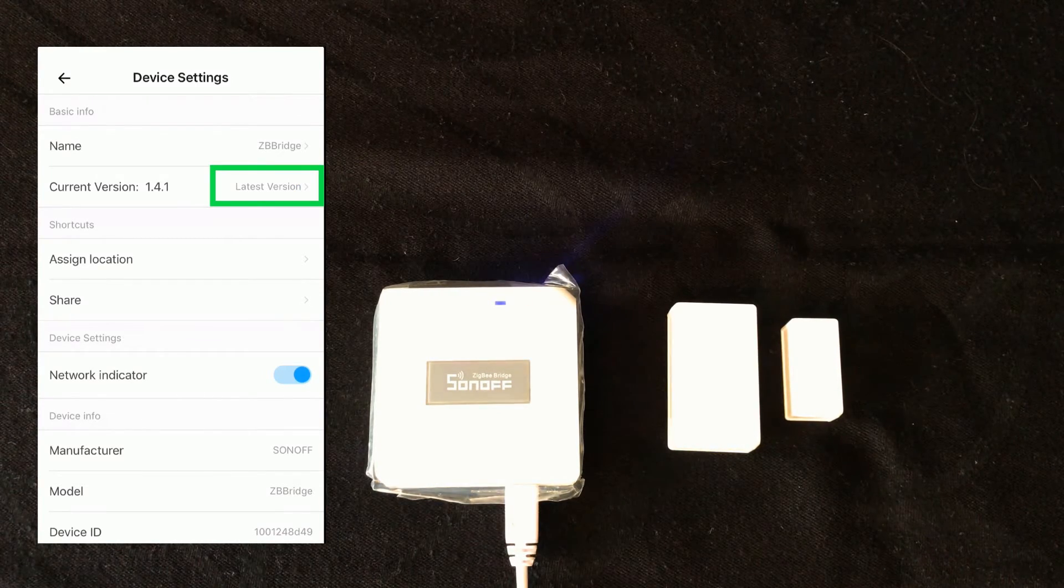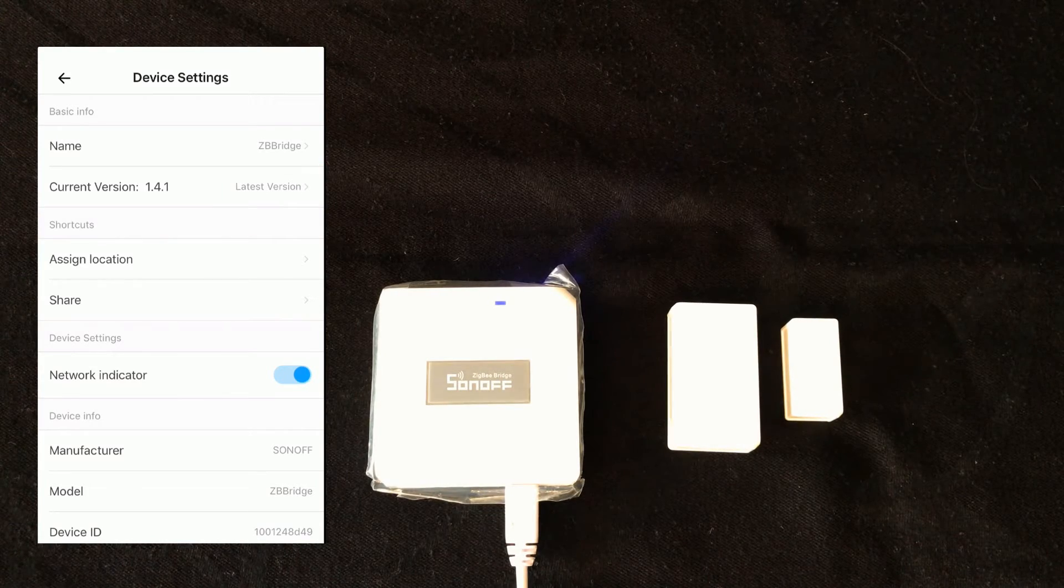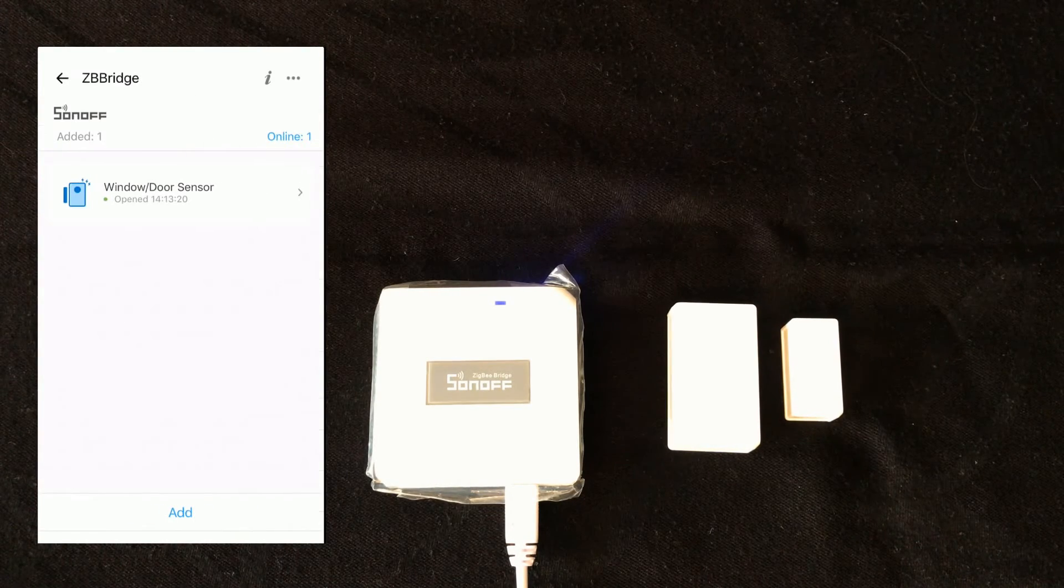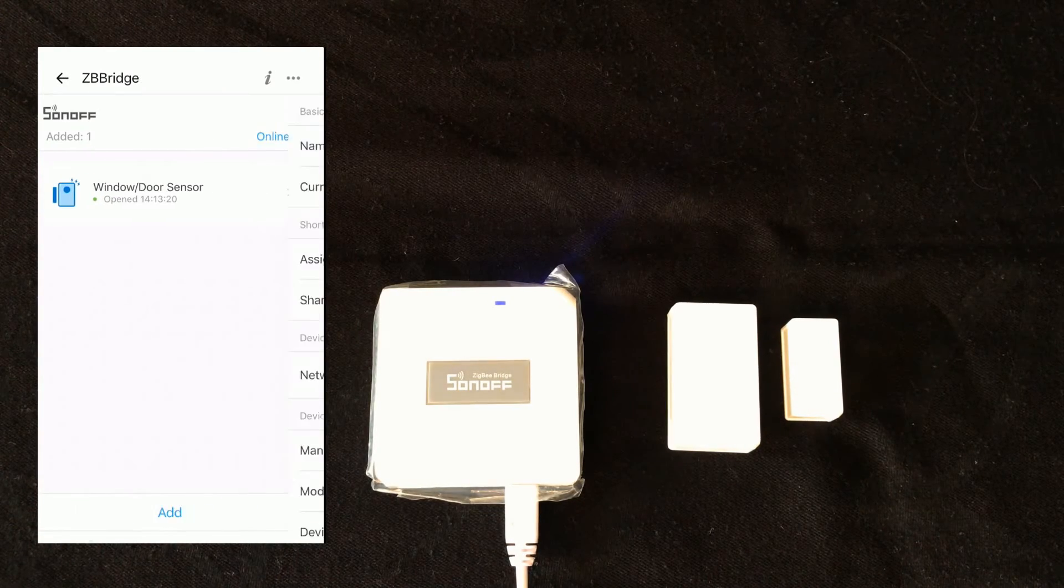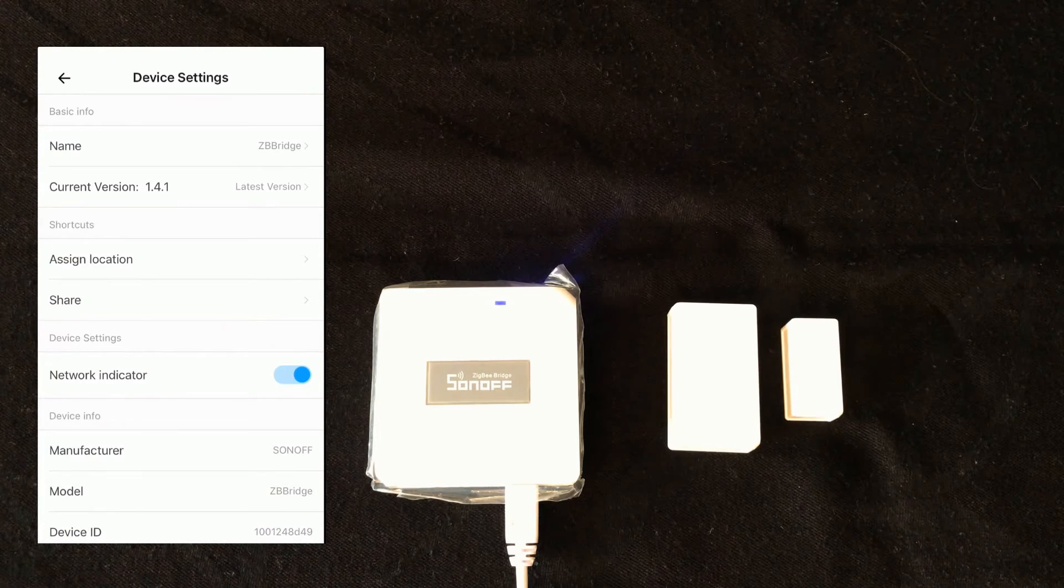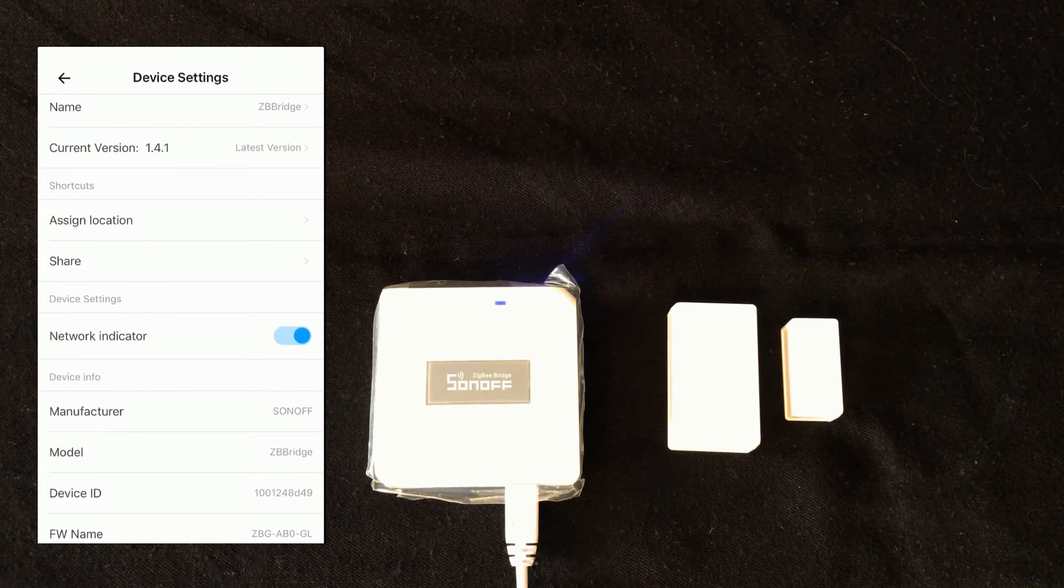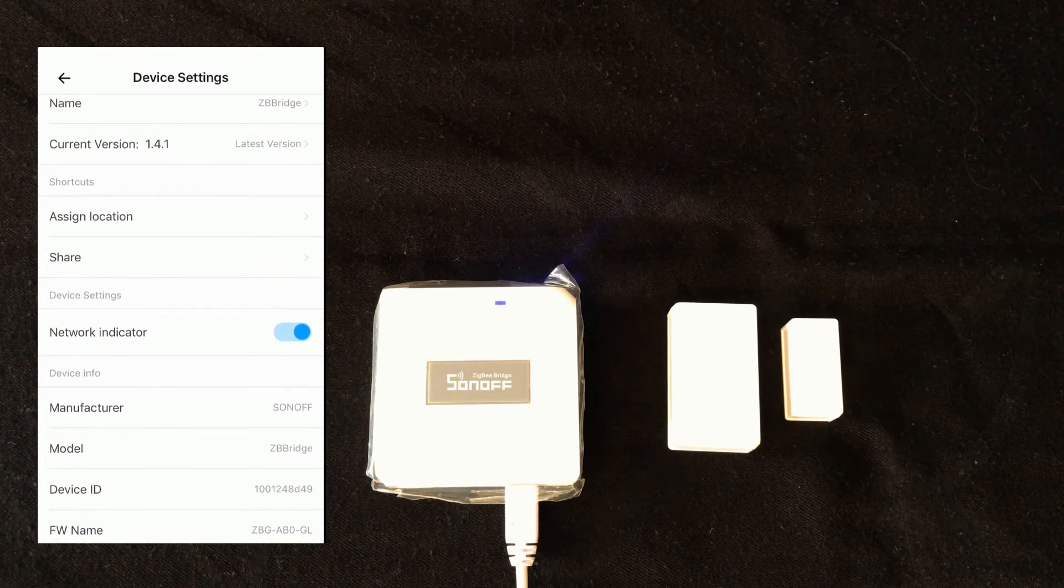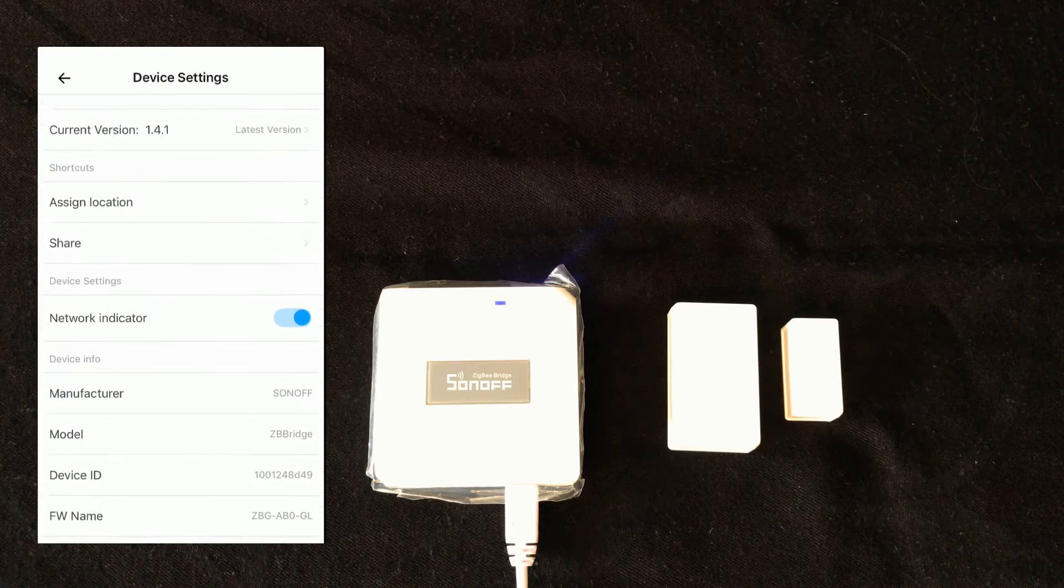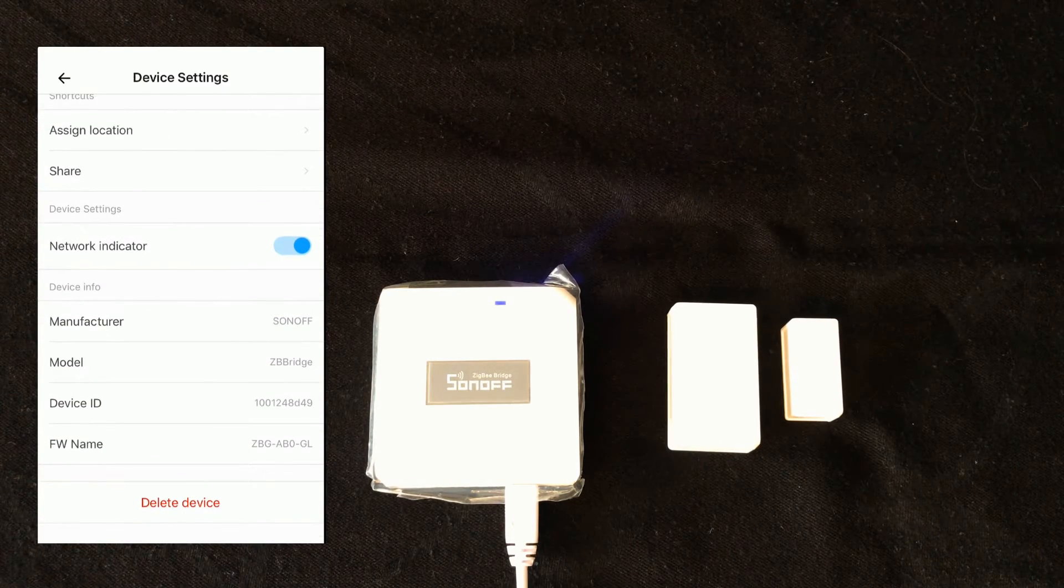Zigbee bridge is updated successfully. In this page, the setting of Zigbee bridge, we can change its name, assign location to it, share it with other family members. Also, you can delete the device.